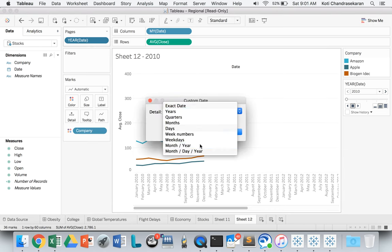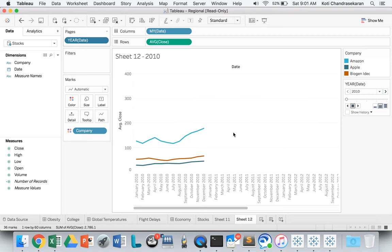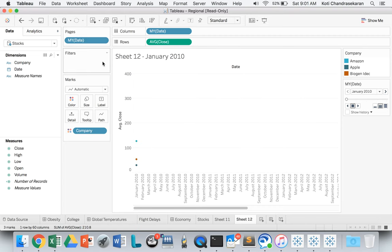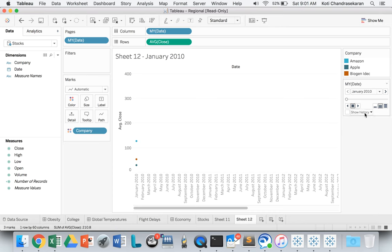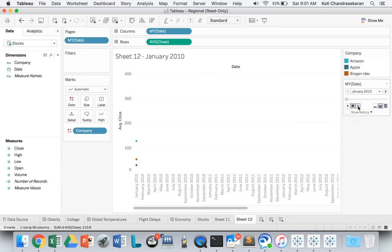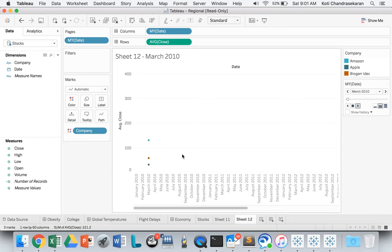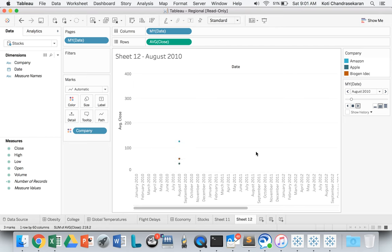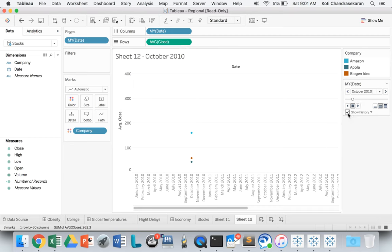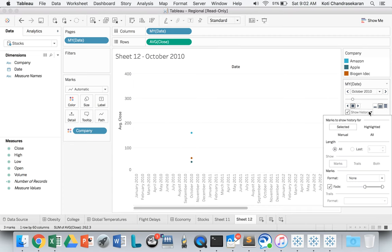Let's see how we can show the history. If you run this animation, you'll see how the stock prices are going over the period of time. But you may also want to see the history, so to see the history, just click this button, expand this, and then choose Show History for All.